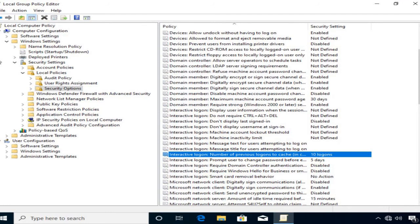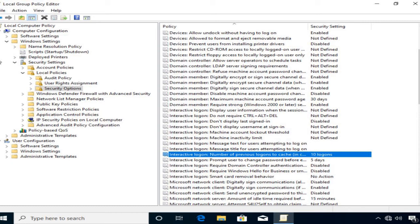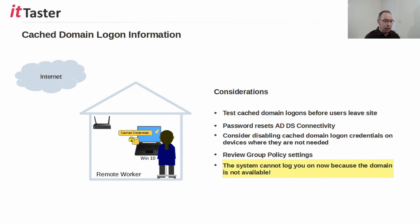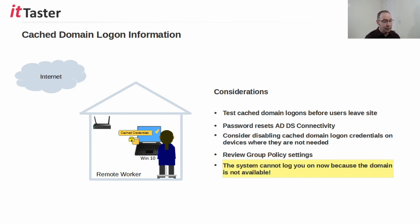It's worth noting that the default policy setting on a Windows 10 computer is to cache 10 previous users' login credentials. If caching domain login credentials is disabled, when users attempt to log in offline they will typically see the message: the system cannot log you on now because the domain is not available.